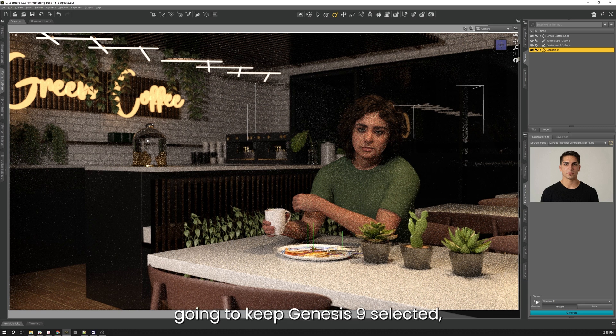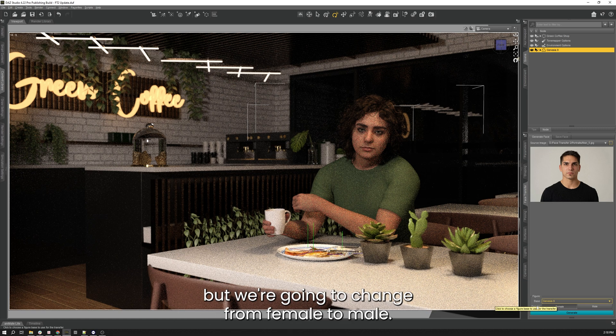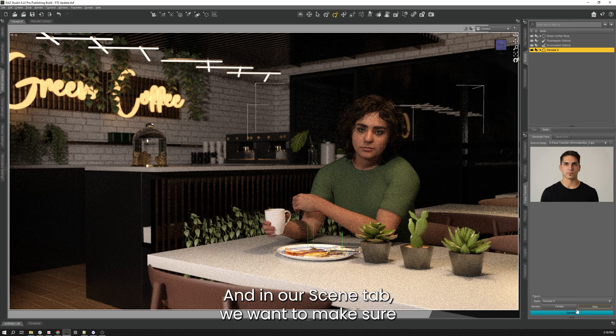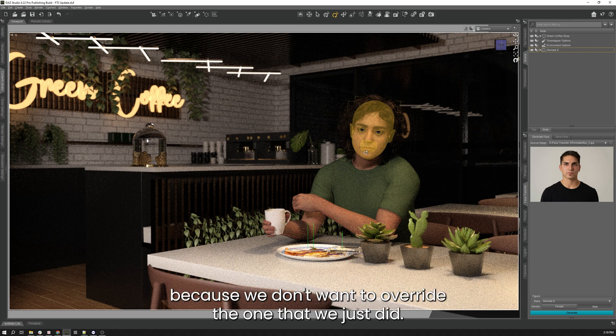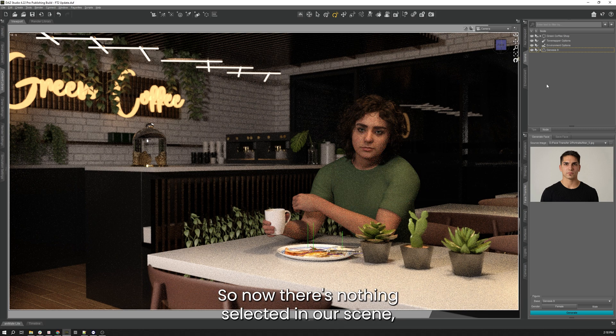Down at the bottom I'm going to keep Genesis 9 selected, but we're going to change from female to male. And in our Scene tab we want to make sure that we unselect the Genesis 9 figure because we don't want to overwrite the one that we just did. So now there's nothing selected in our scene.